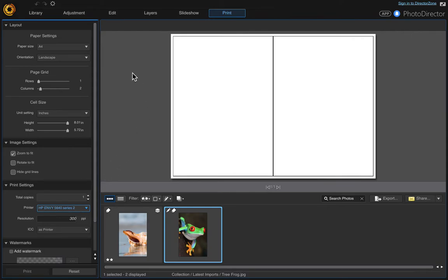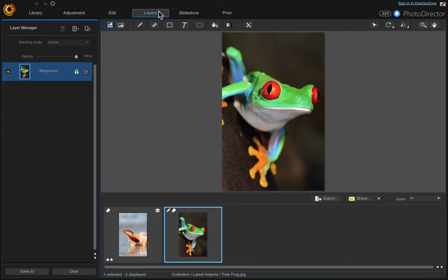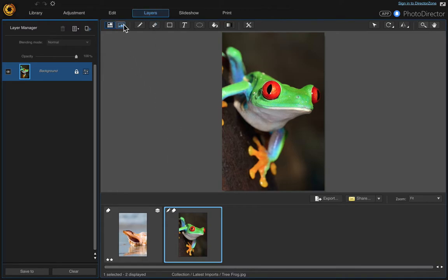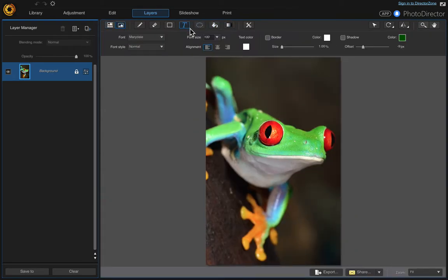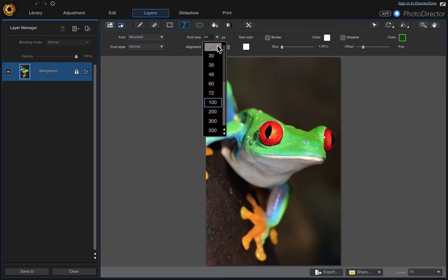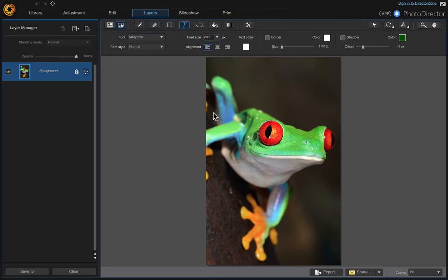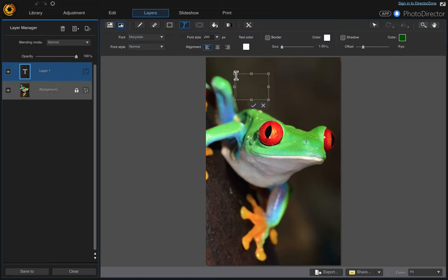Let's go into the layers panel and this will be our front photo, so I'm going to start with this one. Let me go full screen. If you want to add text, just click the text tool and add your text. So I'm going to go 200 and I'll keep that font Meridale and my text white, and I'm just going to type "front of card."